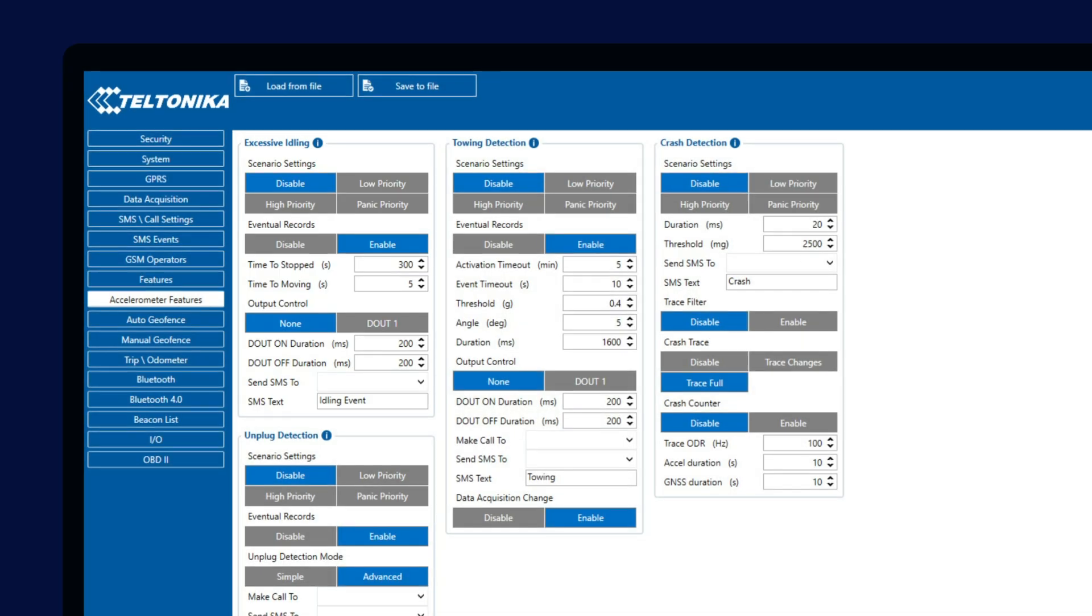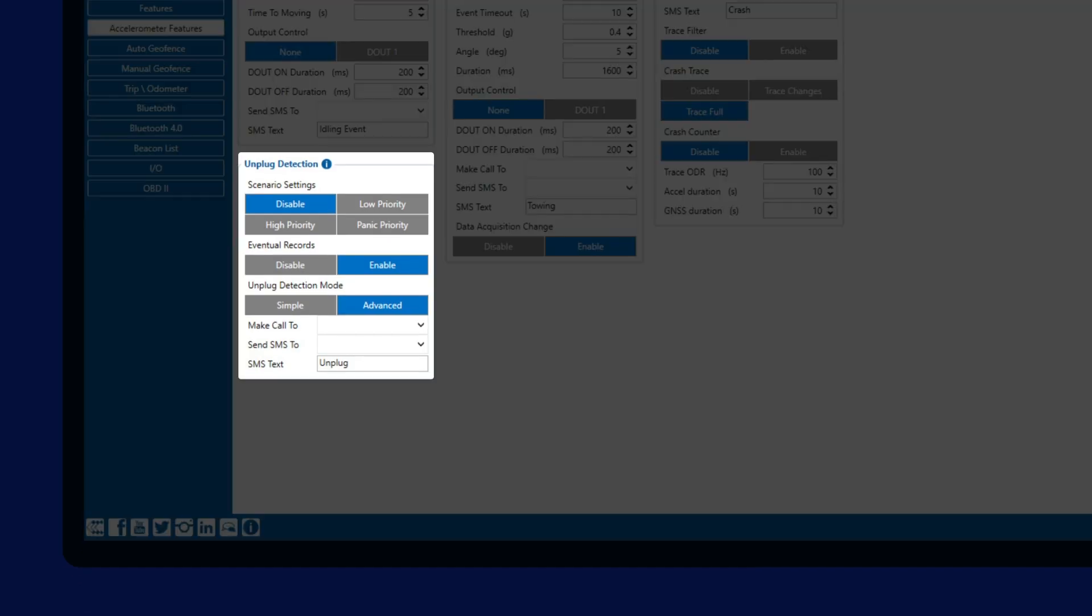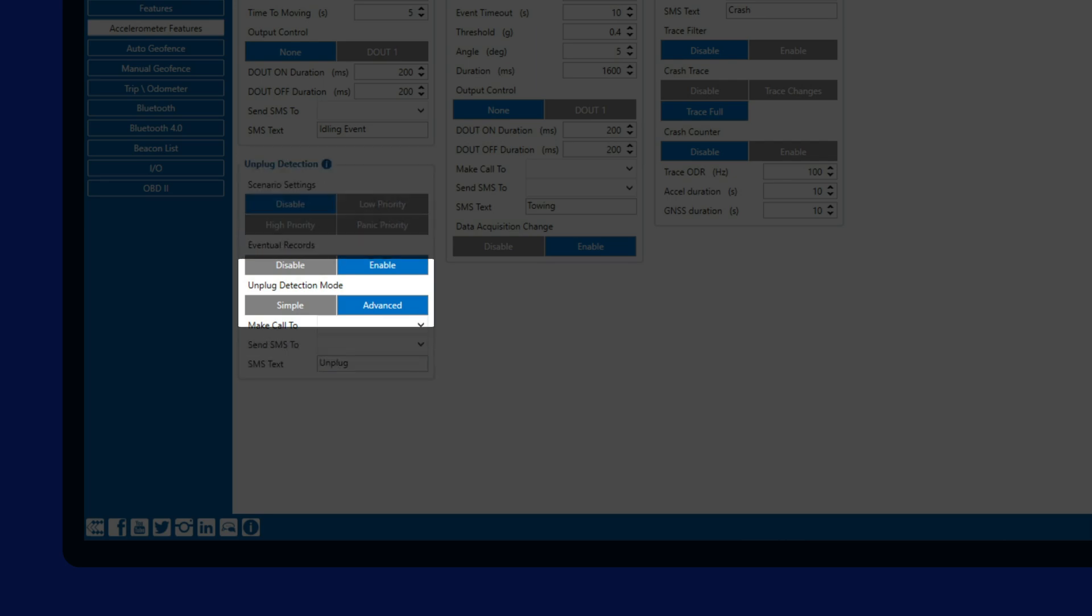Next feature we will talk about is the Unplug detection. Using the internal battery, this feature allows us to inform the user in case the device was disconnected from the external power source. This feature also has two modes, simple and advanced.